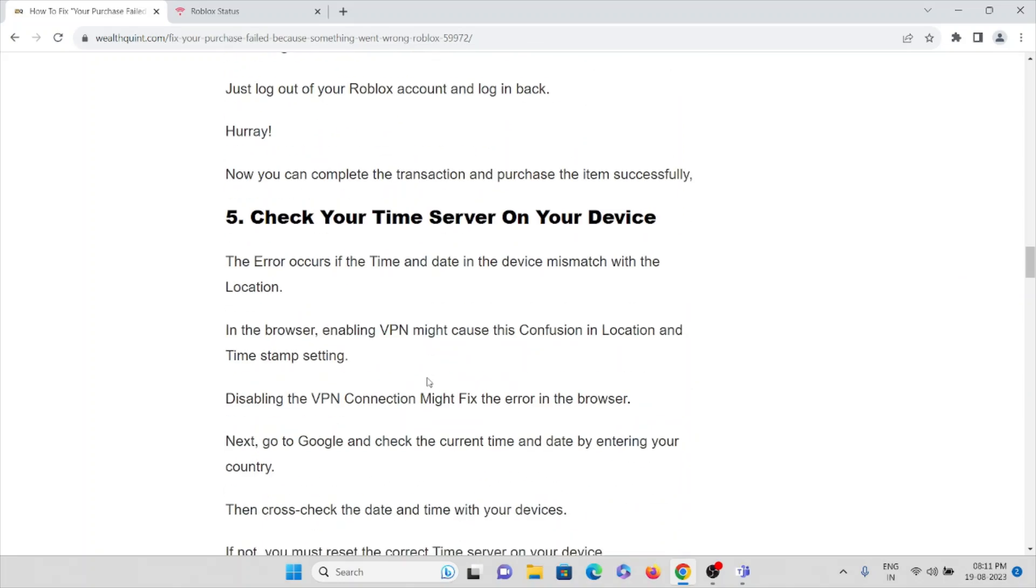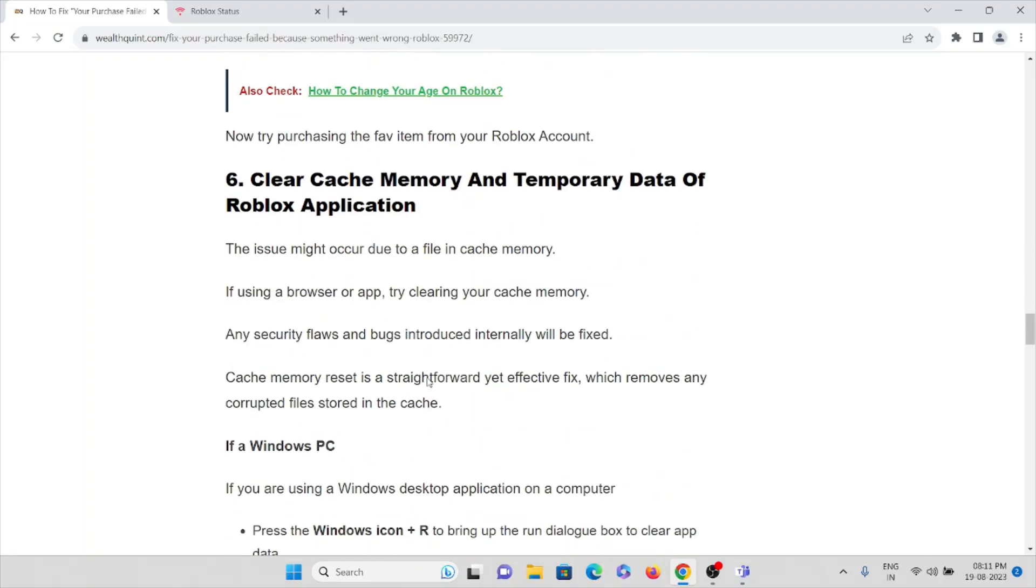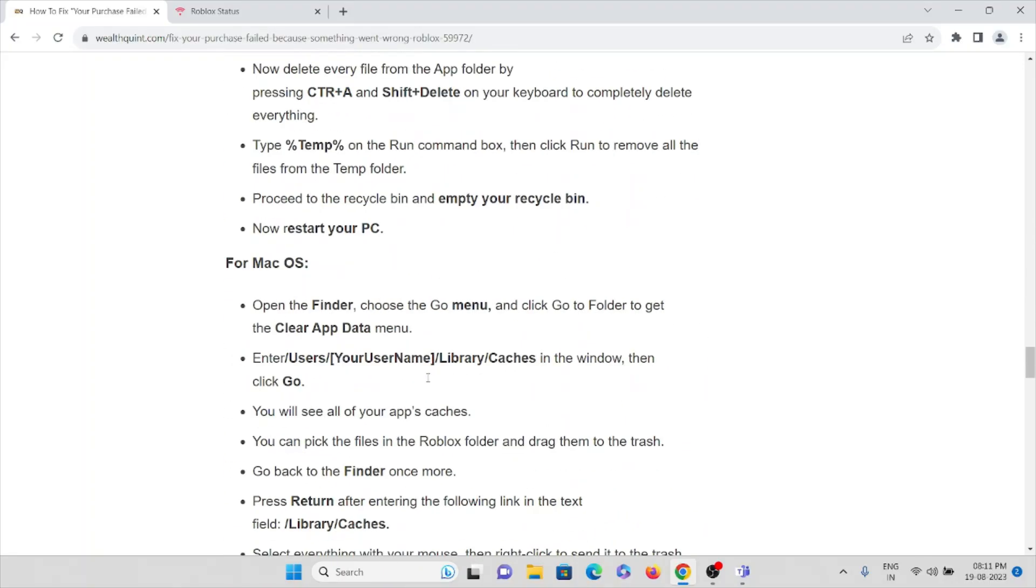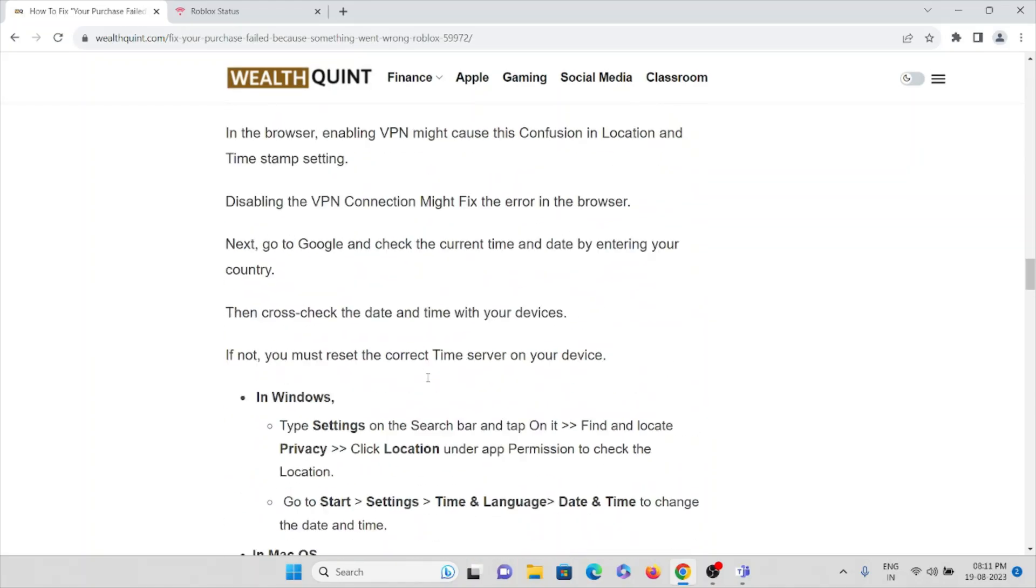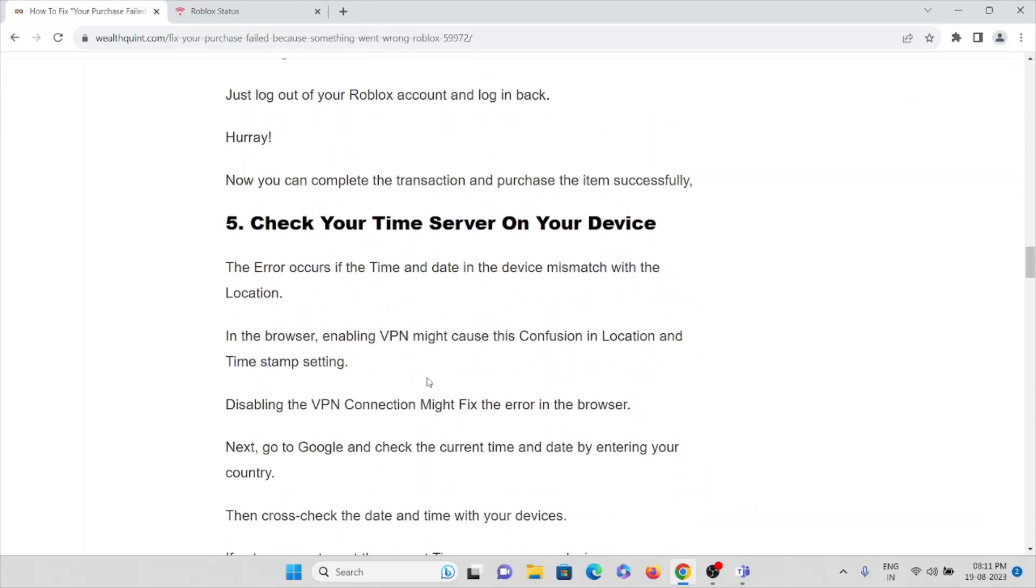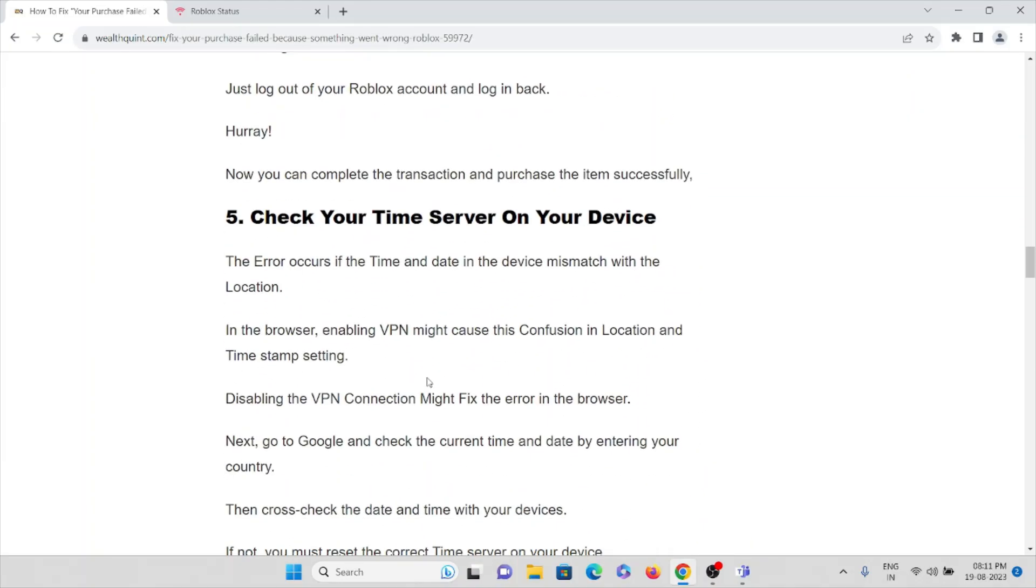The fifth method is check your time server on your device. The error occurs if the time and date in the device mismatch with the location.